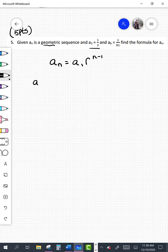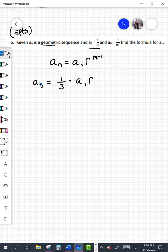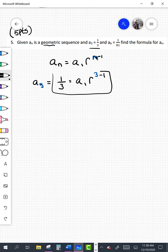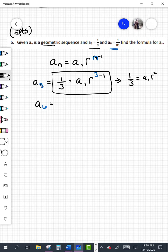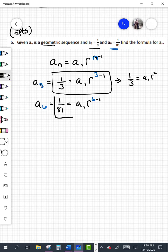When n is 3: a sub 3 equals one third, which equals a sub 1 times r to the (3 minus 1) power, so one third equals a sub 1 times r squared. When n is 6: a sub 6 equals 1 over 81, which equals a sub 1 times r to the (6 minus 1) power, so 1 over 81 equals a sub 1 times r to the fifth power.